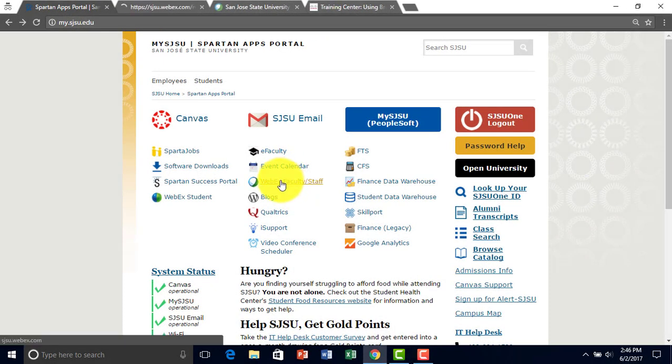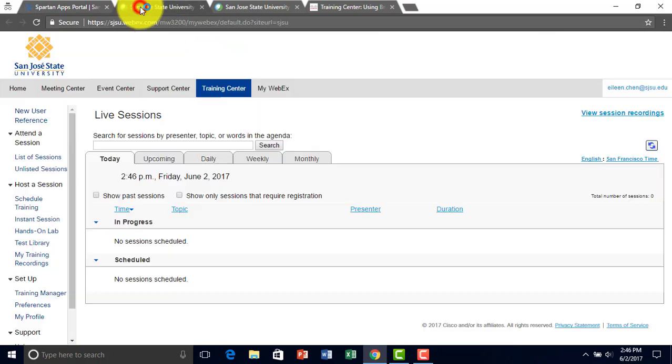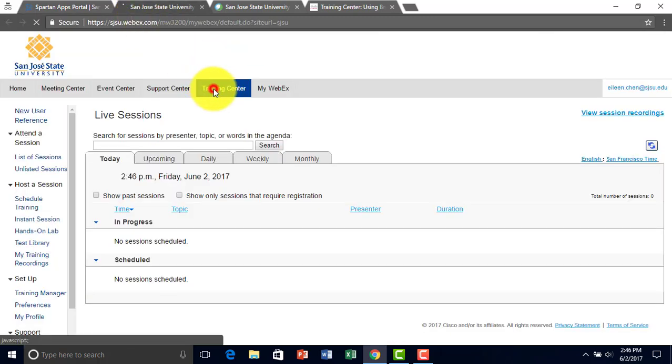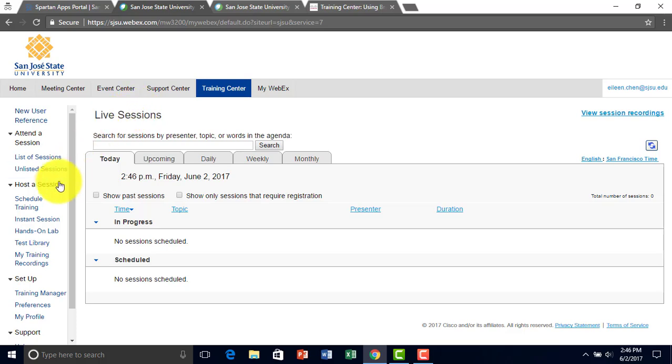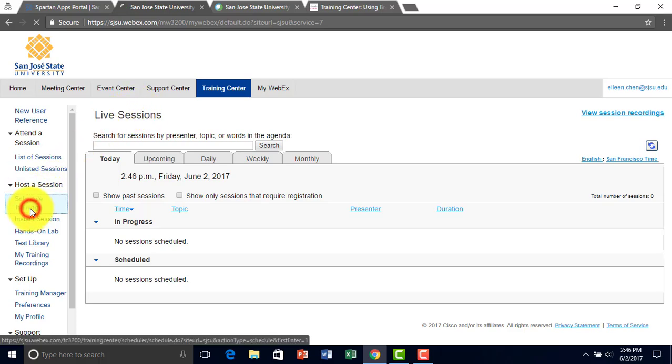Click here, and then training center. Under host a section, click on schedule training.